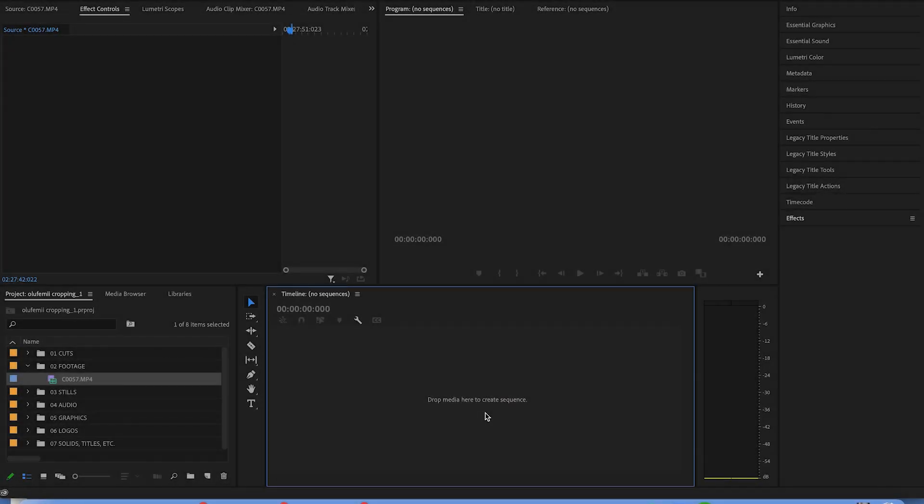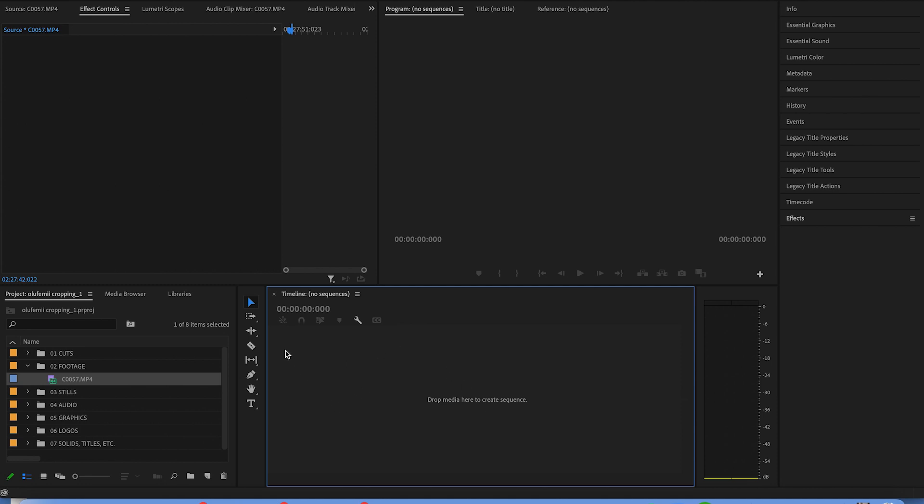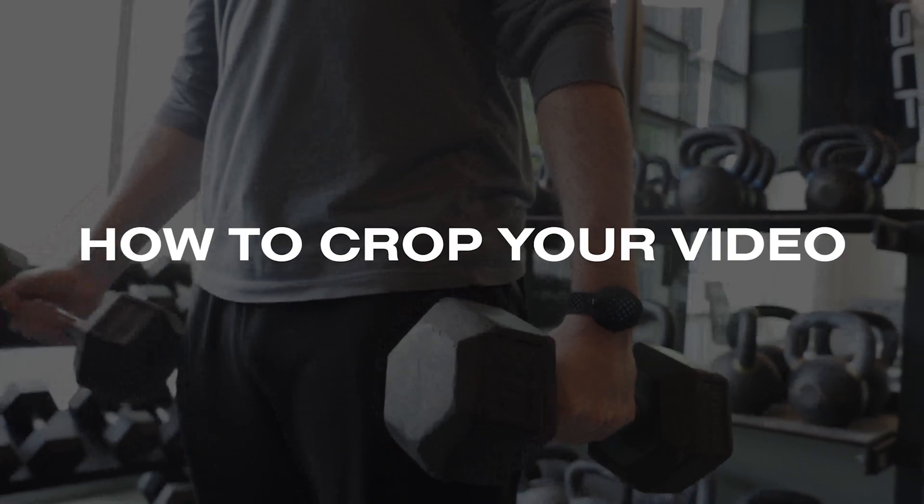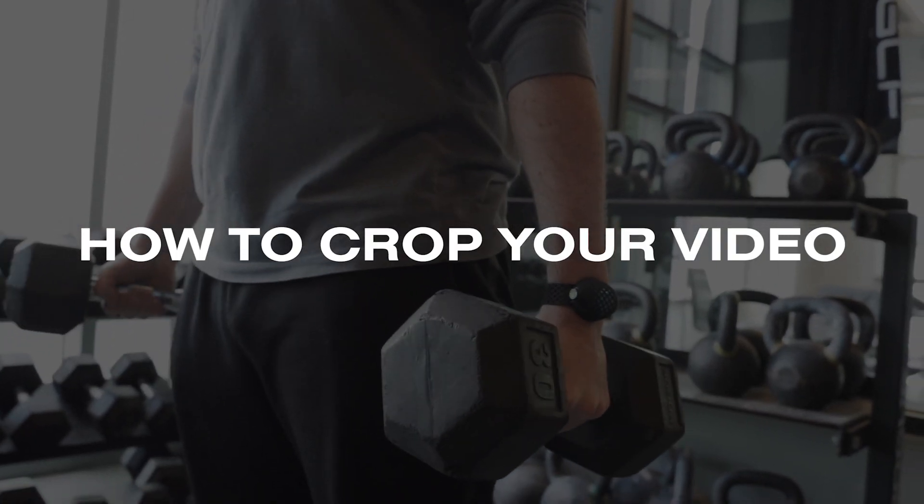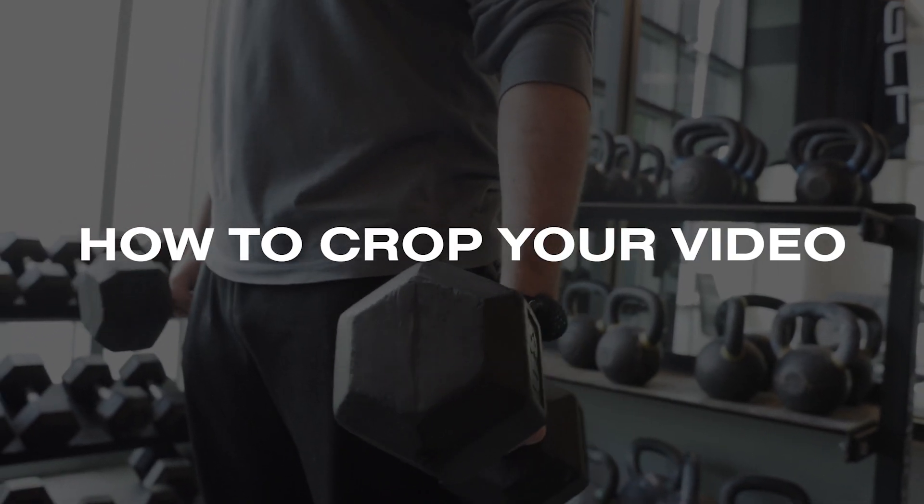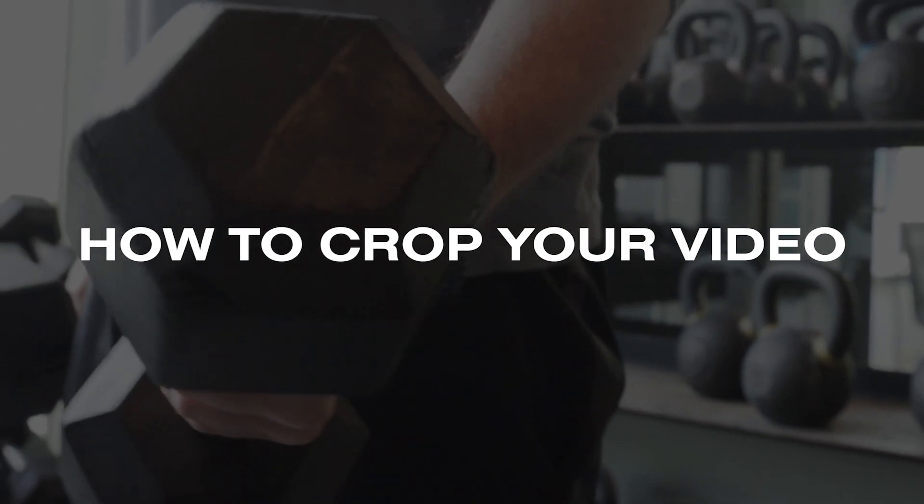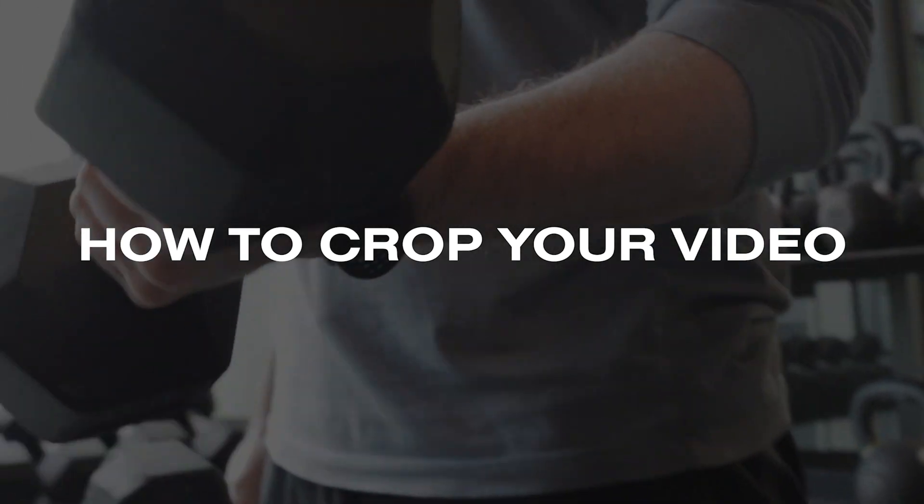Thank you, Josh, for that intro. So we are here in Premiere Pro and I'm going to show you how to crop your video footage because Premiere can be a bit confusing.